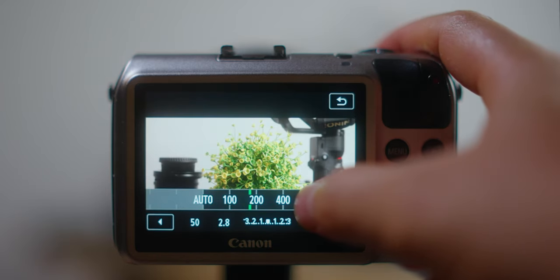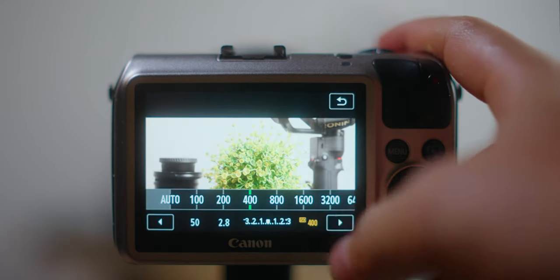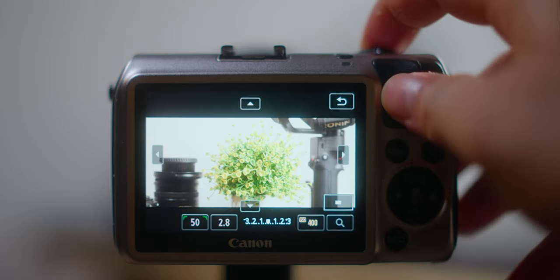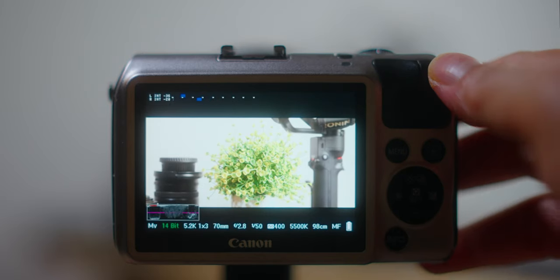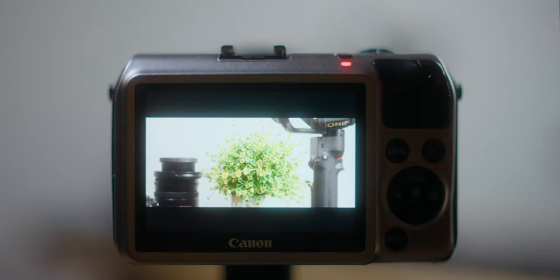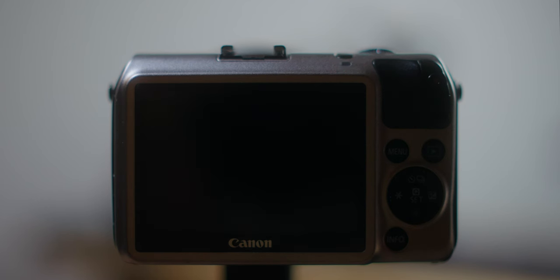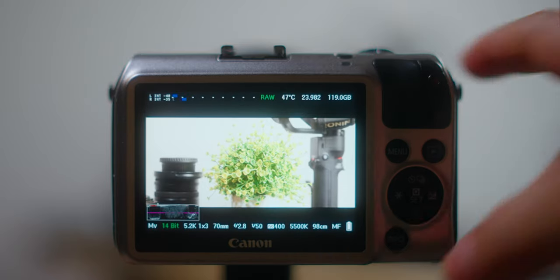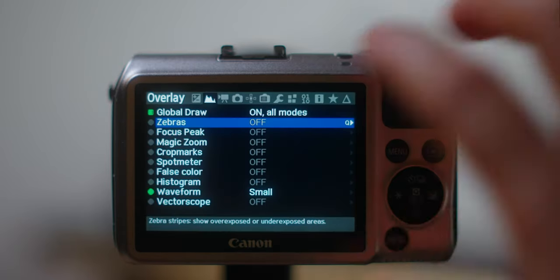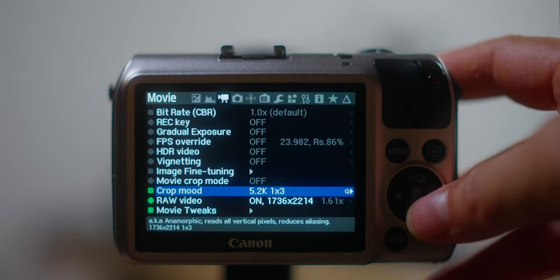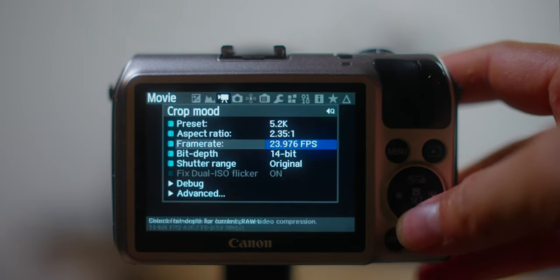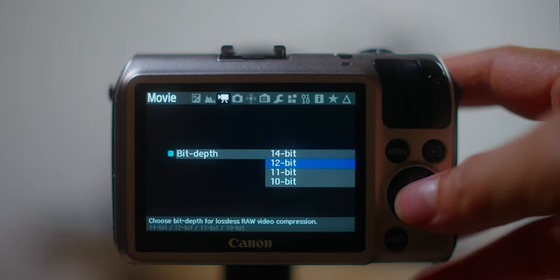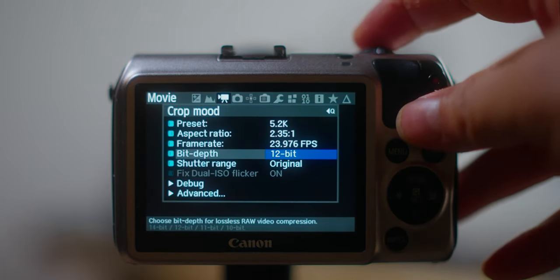When you overexpose, it's gonna shorten the record time. Let's try it out. Press record. You see that, there it stopped automatically. So the solution for me is lowering the bit depth. I think 12 bit is pretty good.